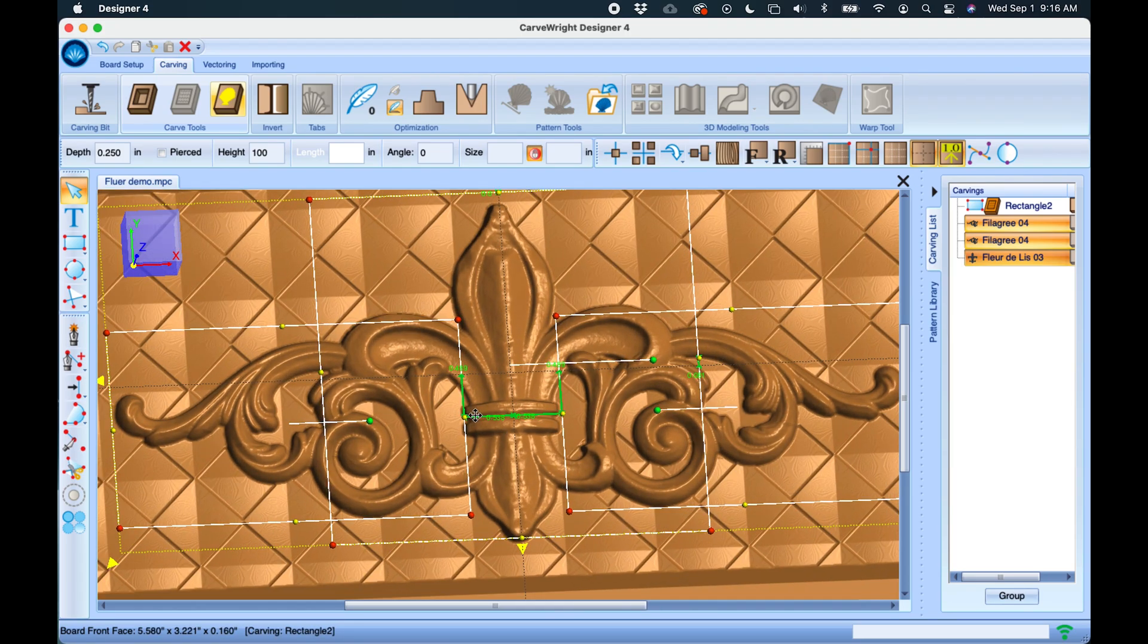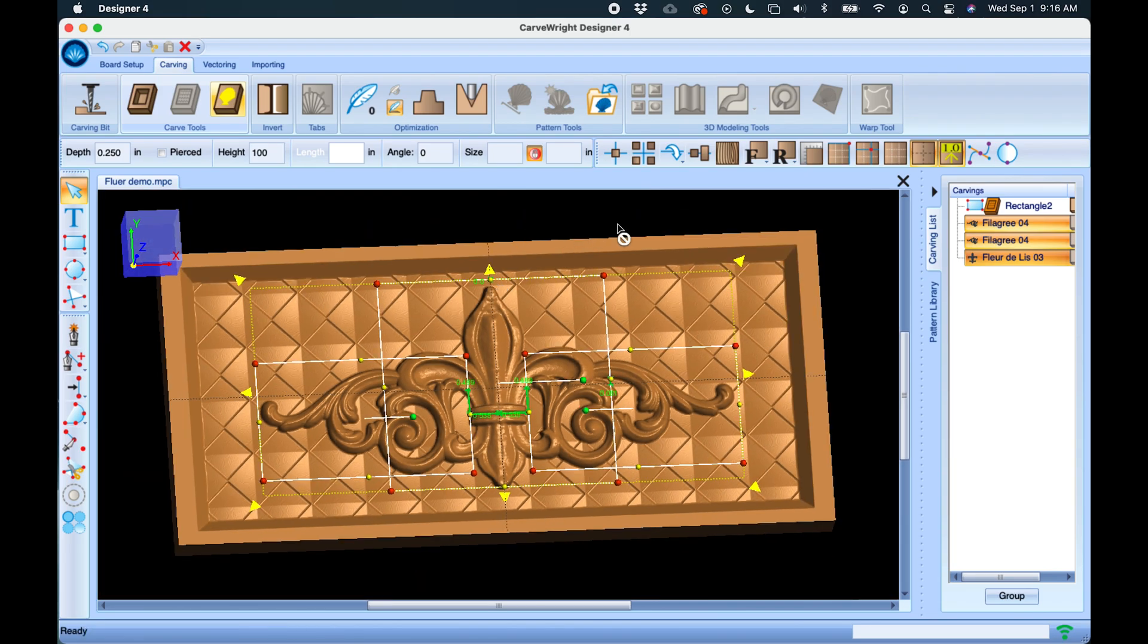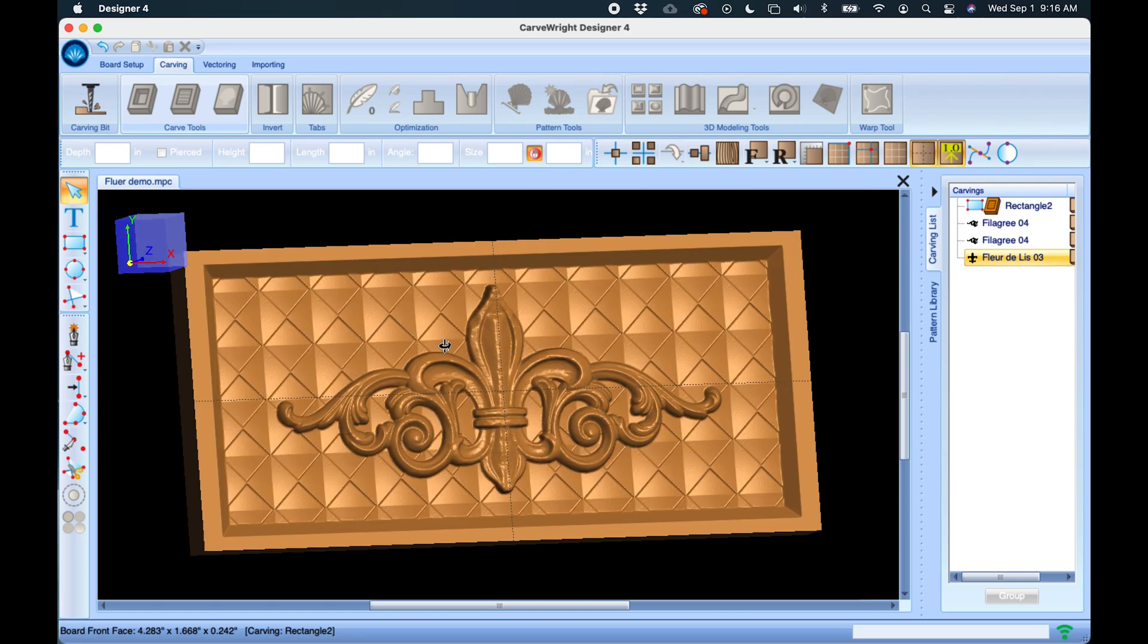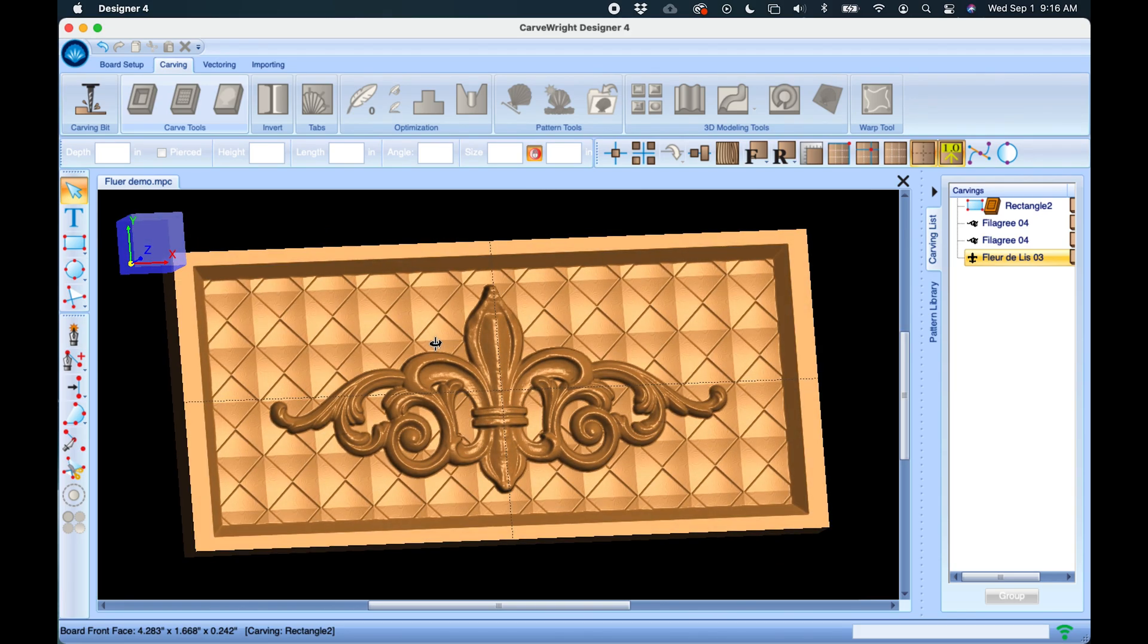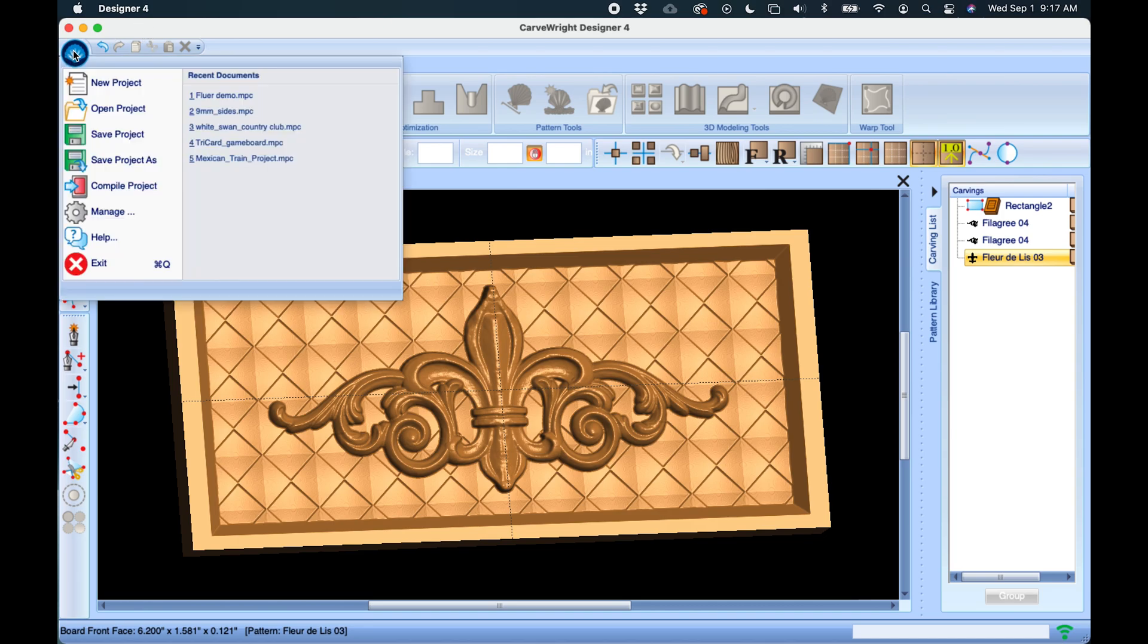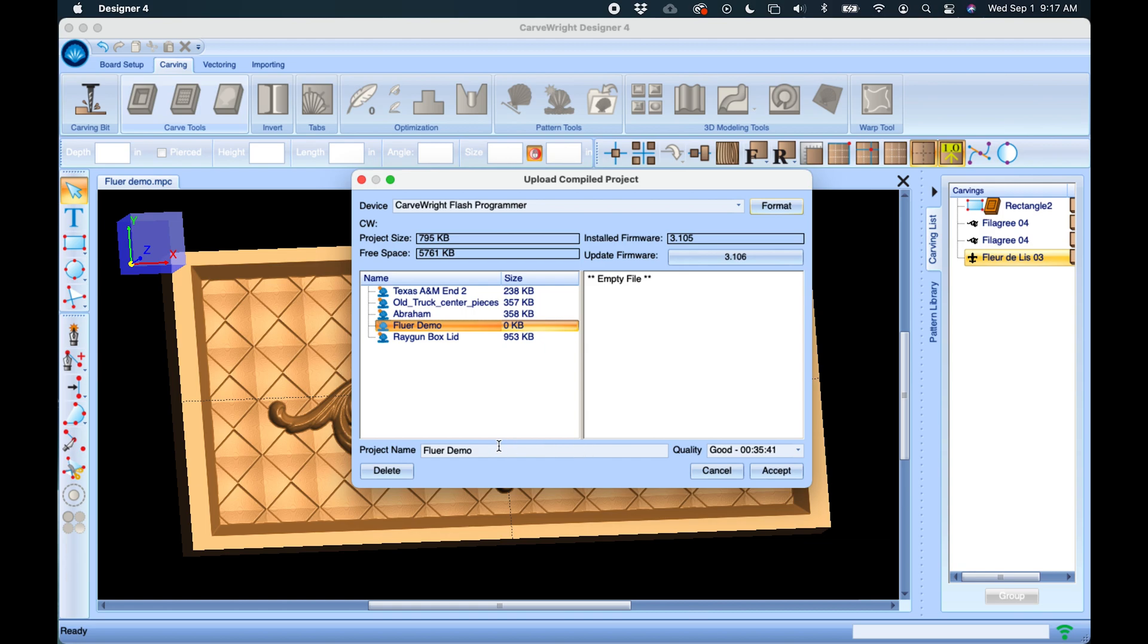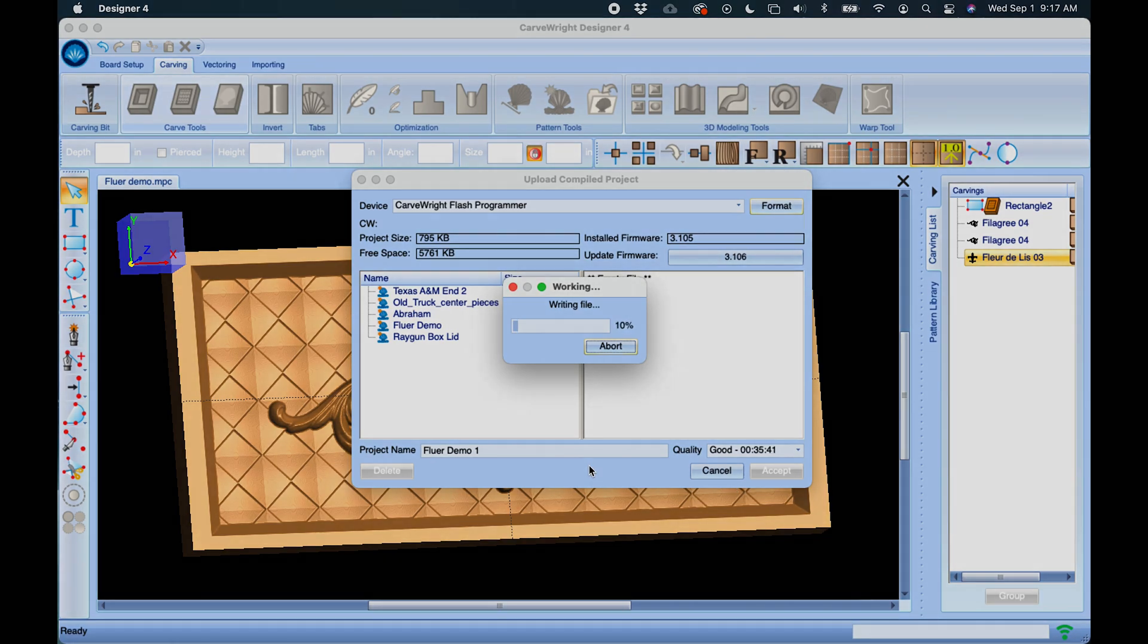Okay, so this project is finished and optimized and ready to upload. So just as before, we'll click on the File menu here, we'll go to Compile Project, and I'm going to click on Floor Demo and we'll just add a one to it. We'll leave it at Good and click Accept, and the file will write to the cart and it'll be ready for carving.